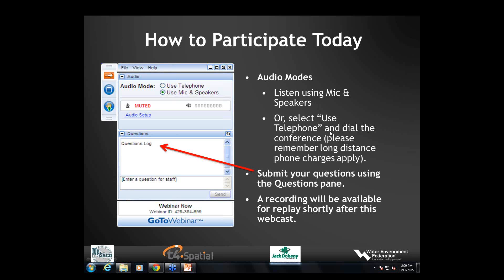A question about the data and databases: has thought been put into how old defect data will be merged with new data, and will existing code scores change? Representatives from the software committee and software vendors were part of all these changes. One of their main focuses was to be able to map all of the existing data into the new data. Yes, that has been taken into consideration.